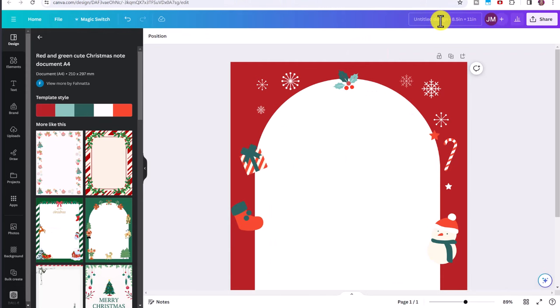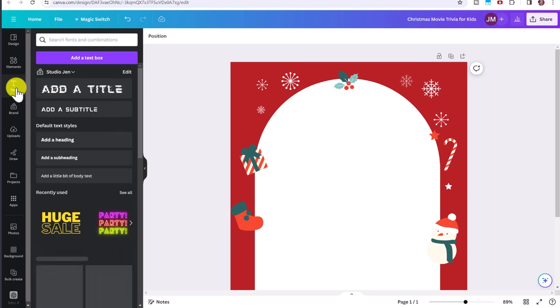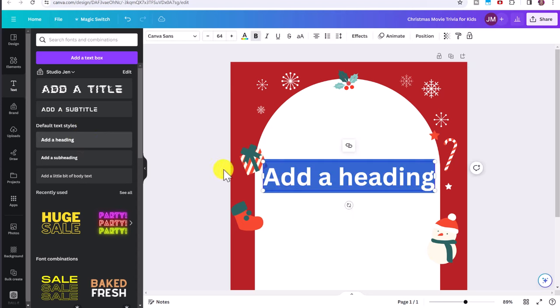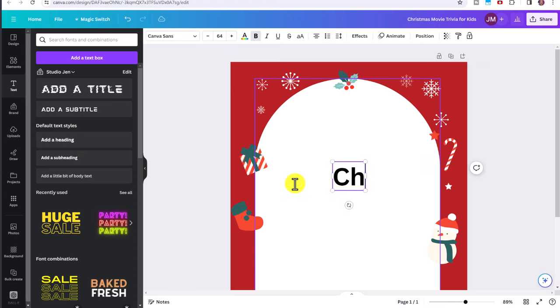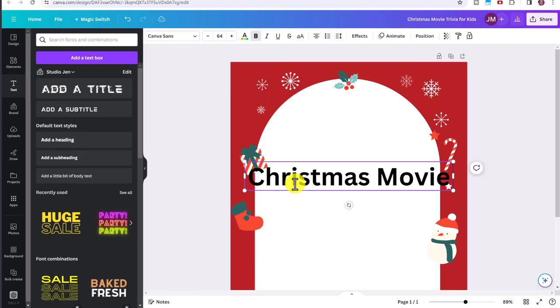So we're going to try to make a movie printable similar to this one, a Christmas movie trivia printable. Let's give this a title for when we're printing this, for when we're going to list it on Etsy. So Christmas movie trivia for kids.